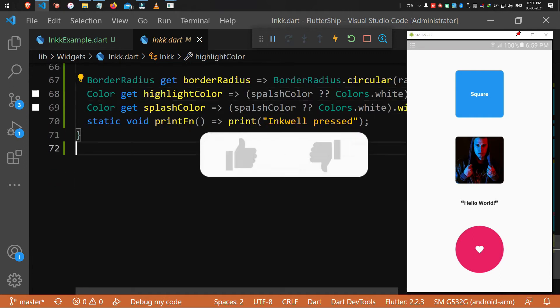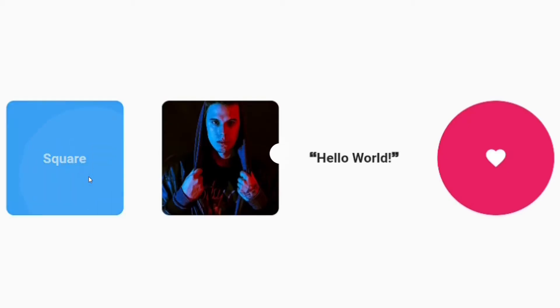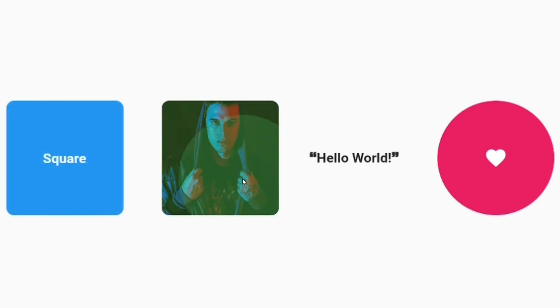And finally, you can set the onTap function. This is not mandatory as we just need the effect alone instead of actions like a button.